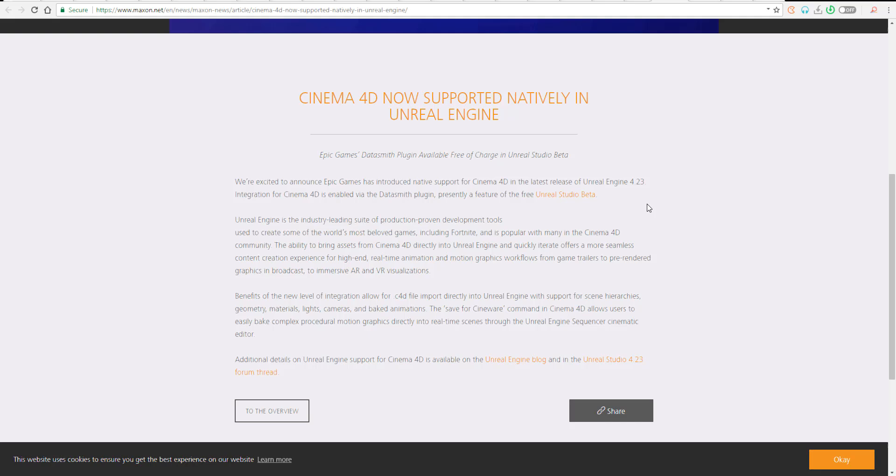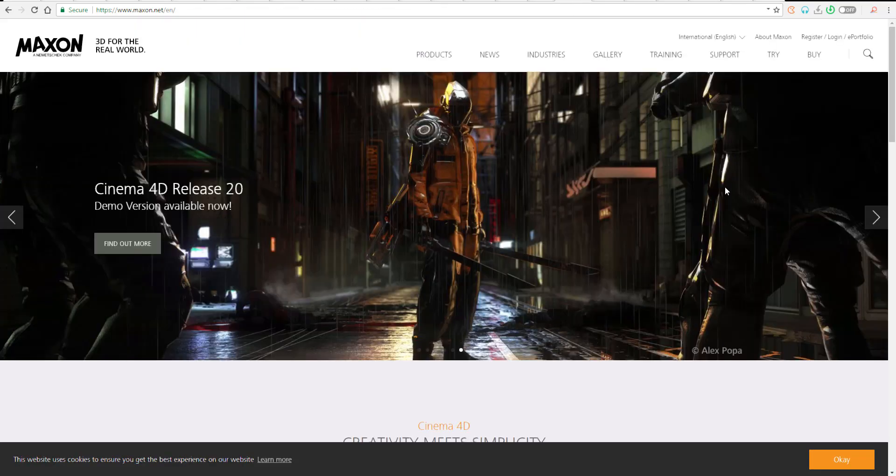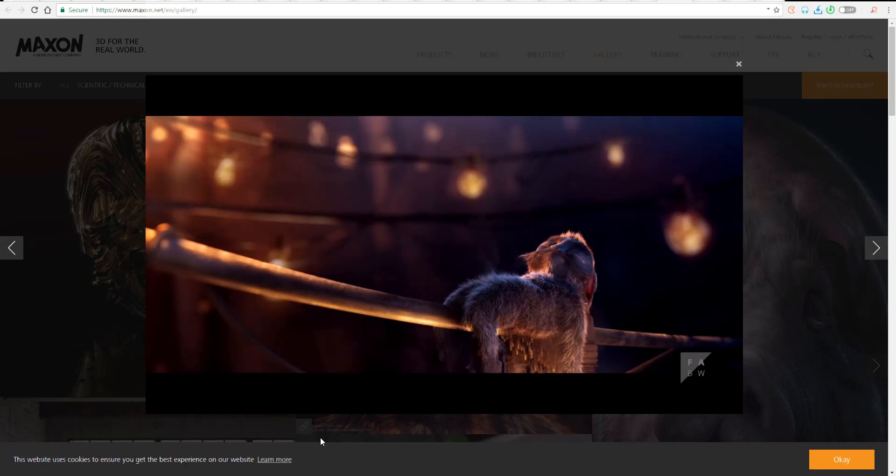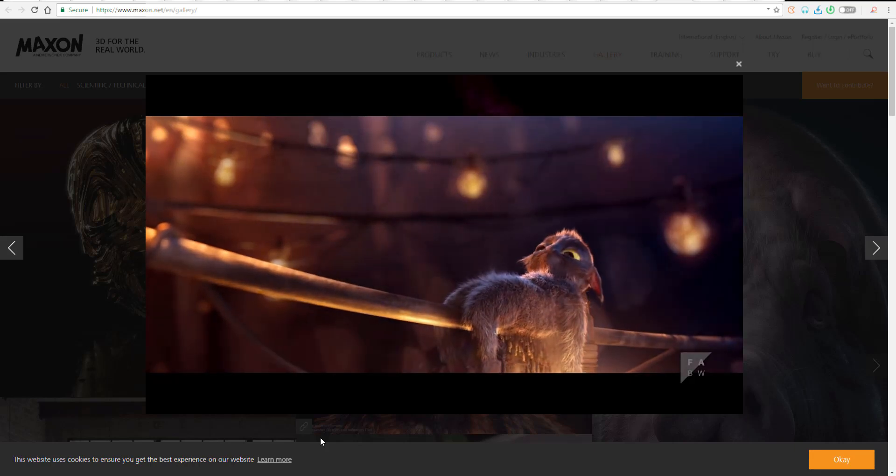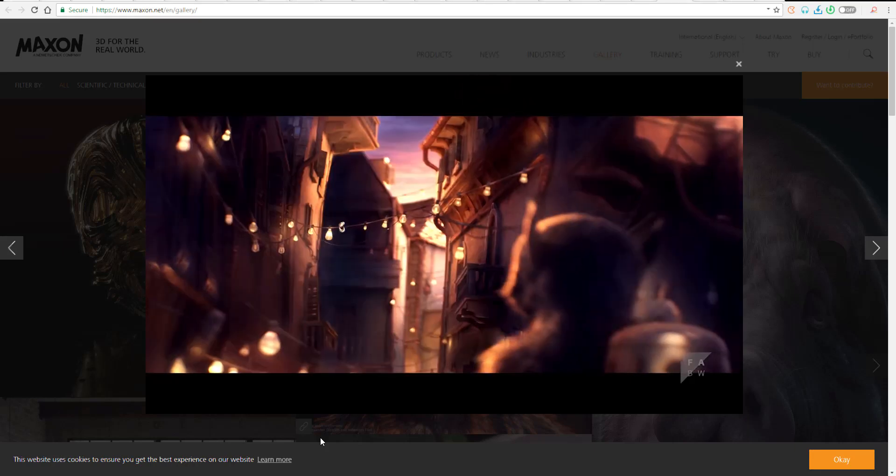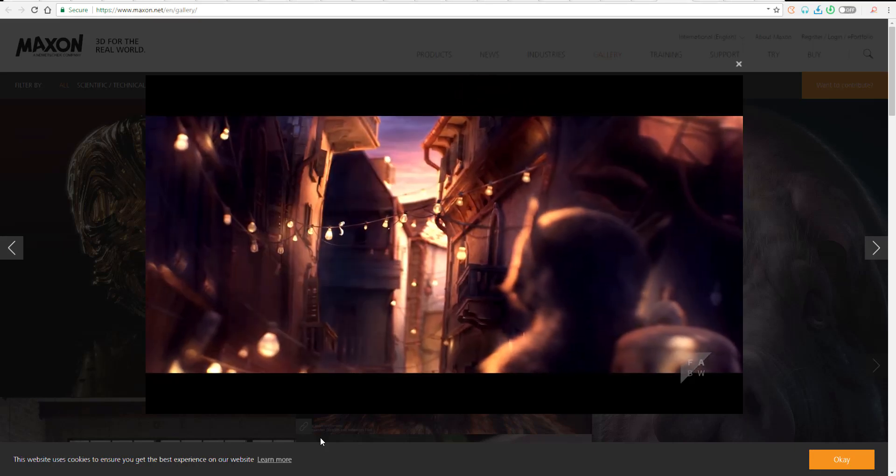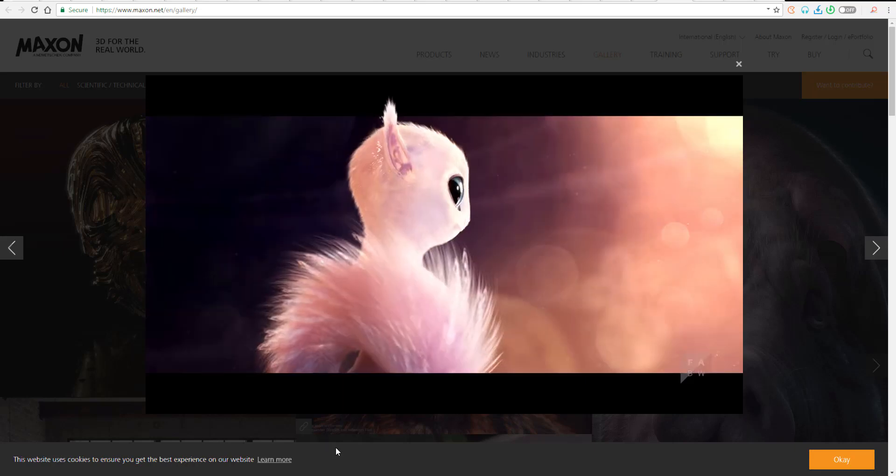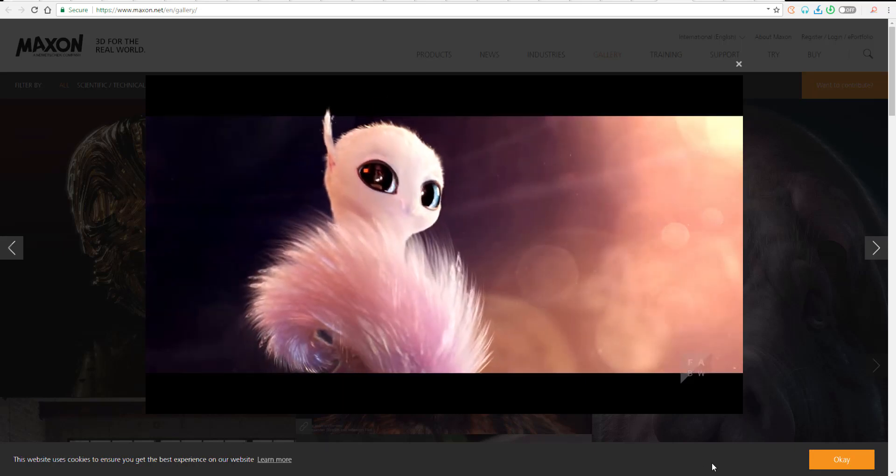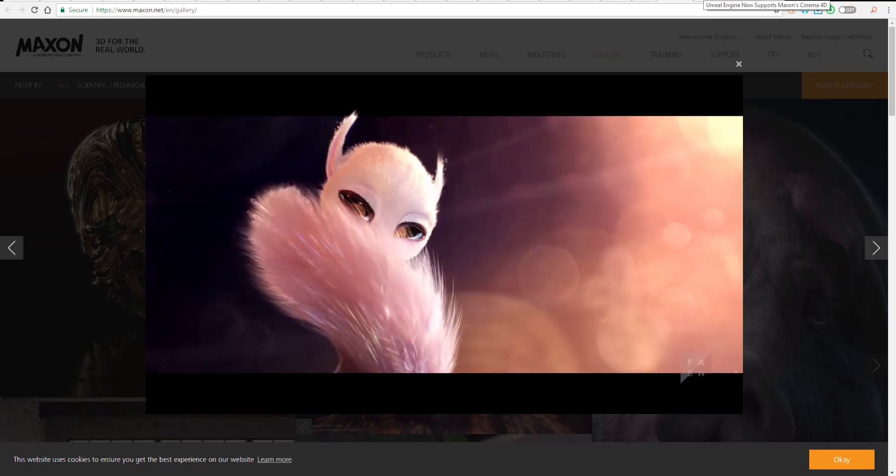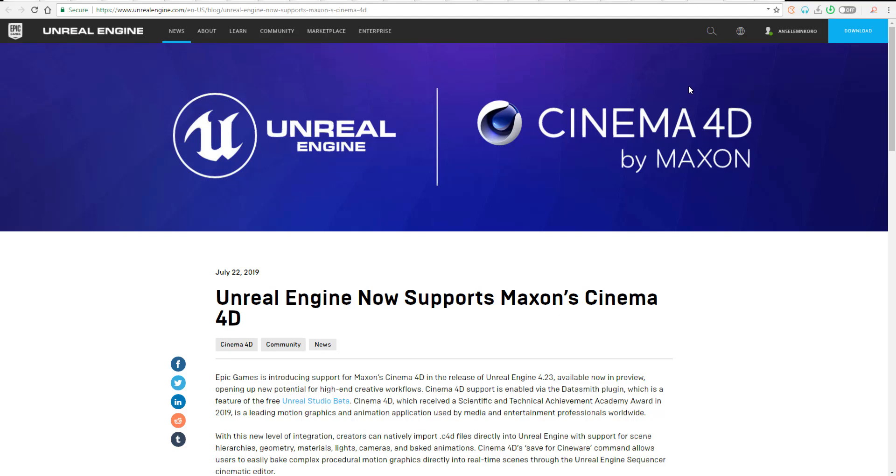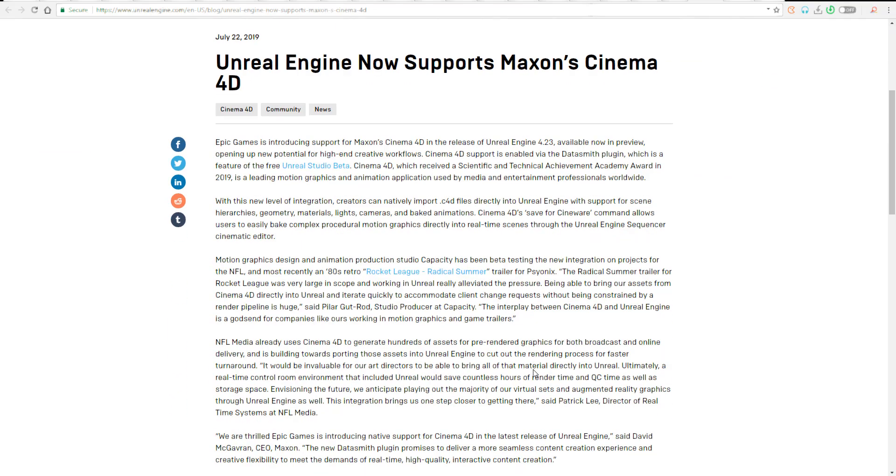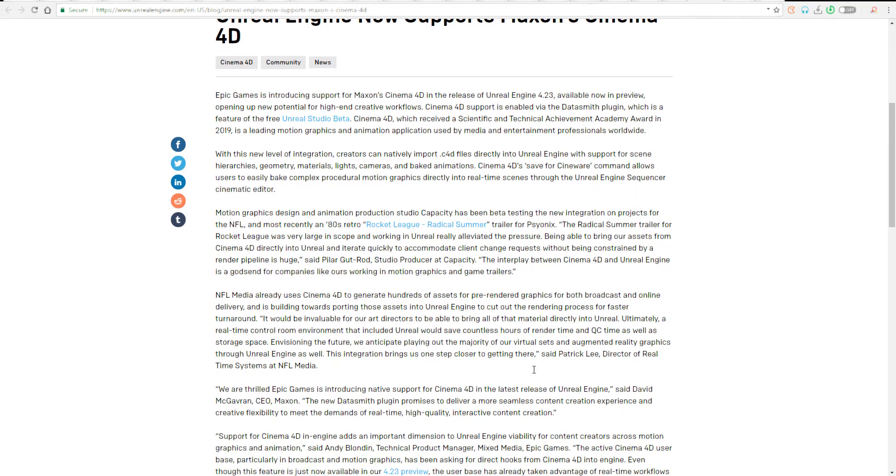Typically, everything you do in Cinema 4D can now be directly imported into Unreal Engine. We already know that Unreal has the best when it comes to rendering real-time graphics and doing very high definition stuff. You can bring in your Cinema 4D files and use them directly in the sequence cinematic editor.